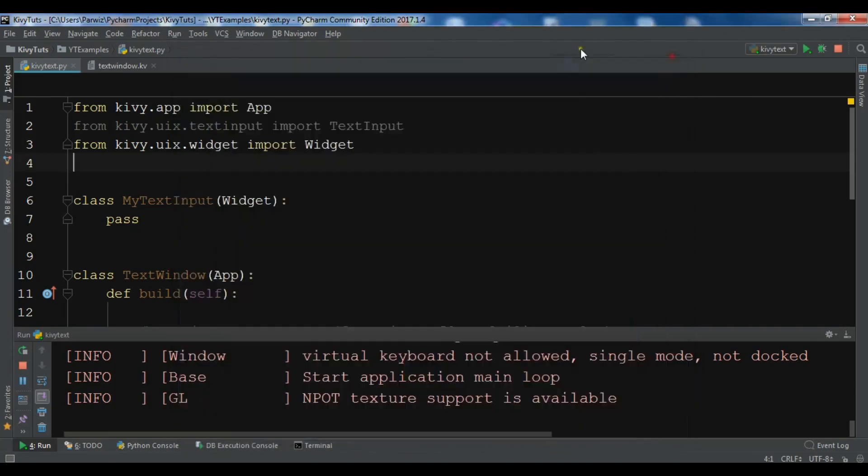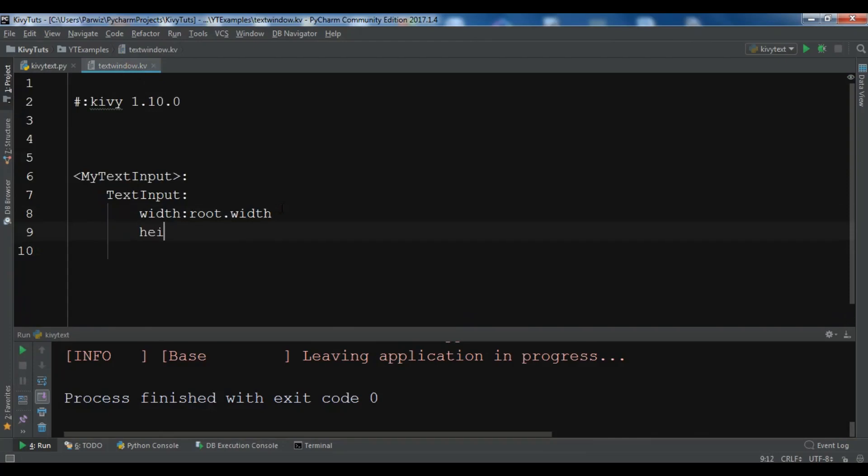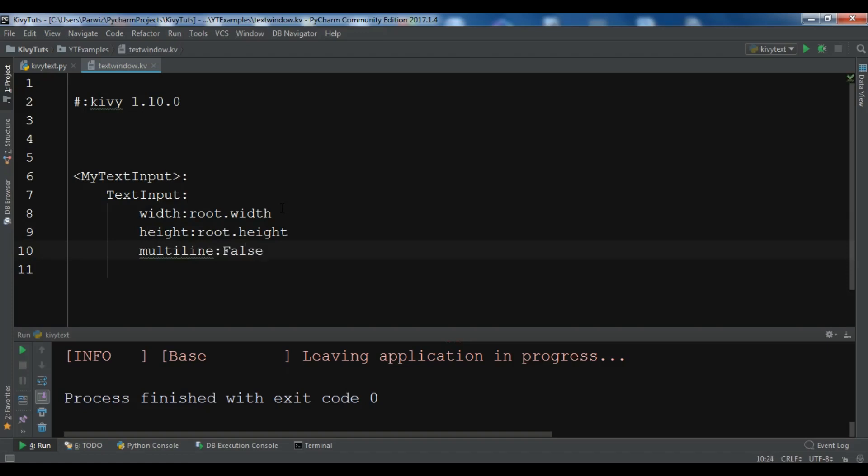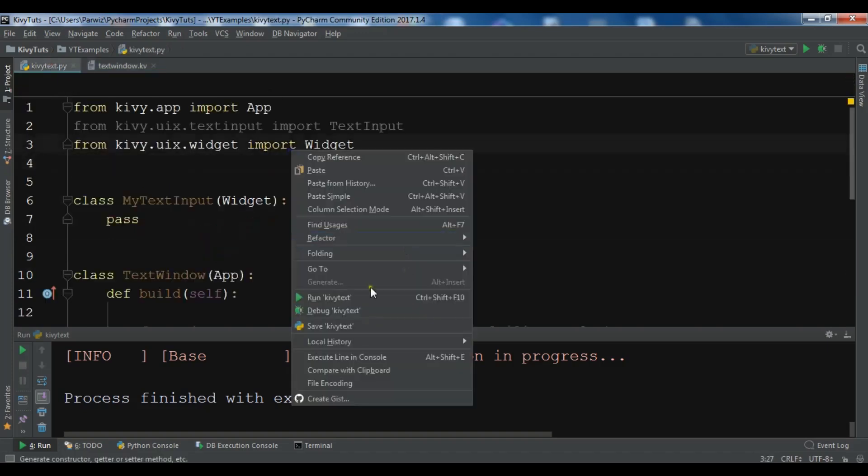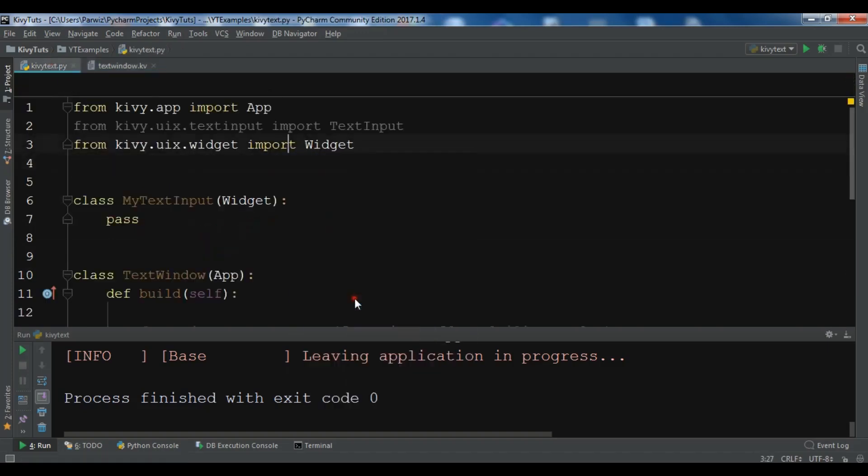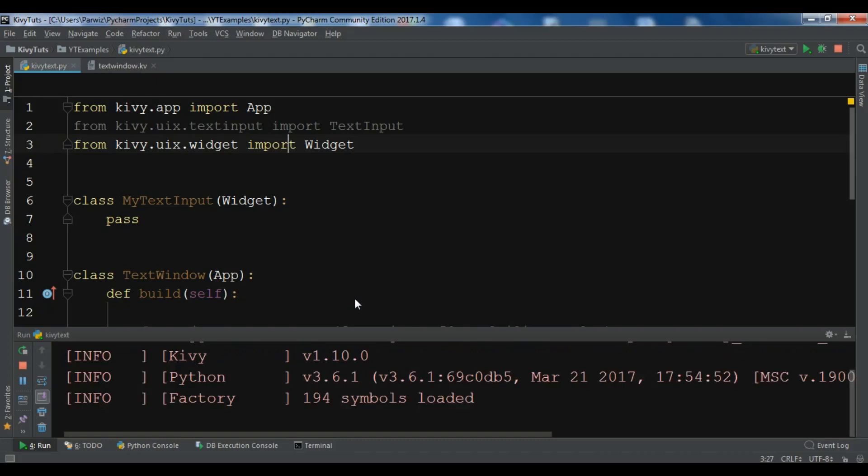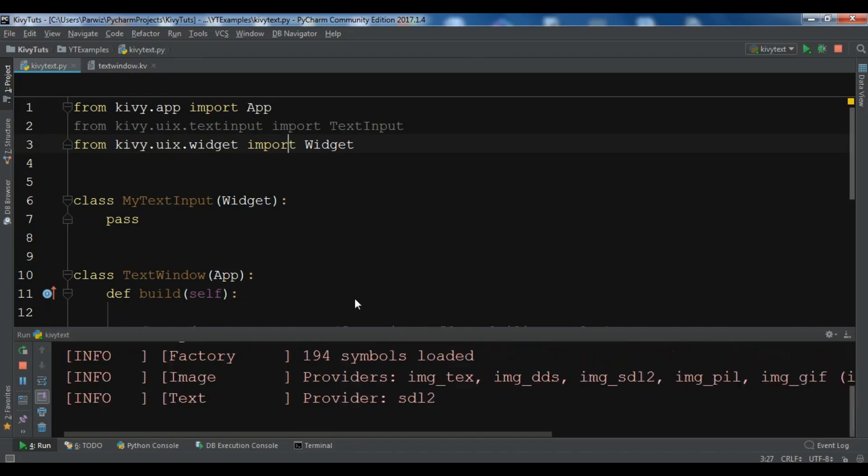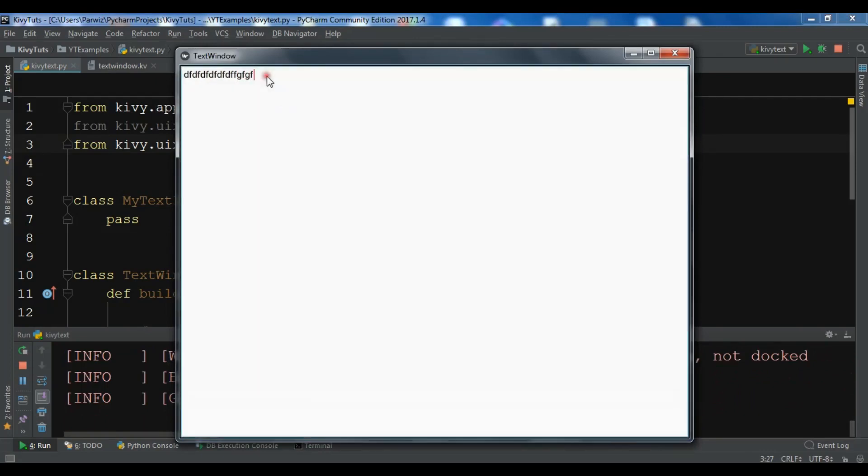You can also change the height to root.height, and let me make the multi_line false. If you run this, you can see we're receiving a nice text input. The multi-line is false, so you cannot enter text to the next line. Like this, you can work with text input in Kivy.